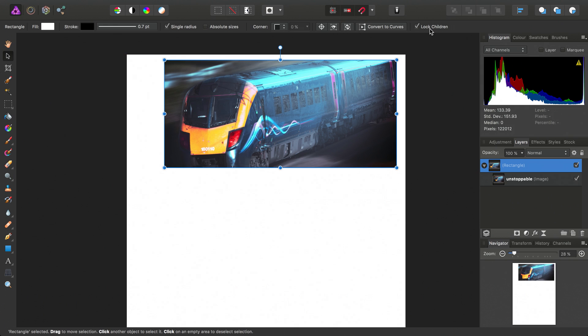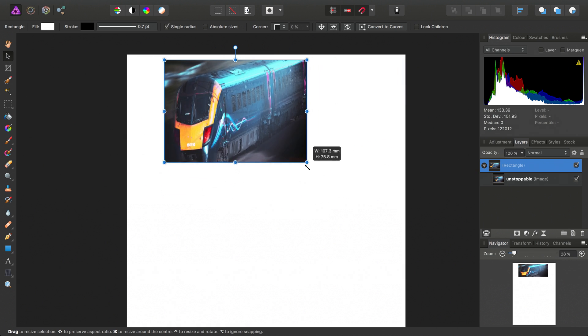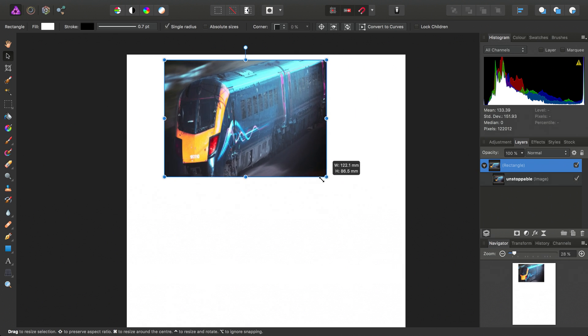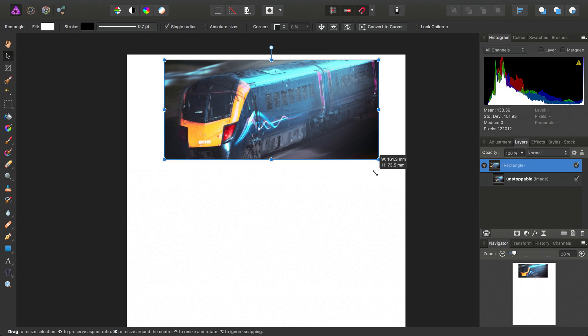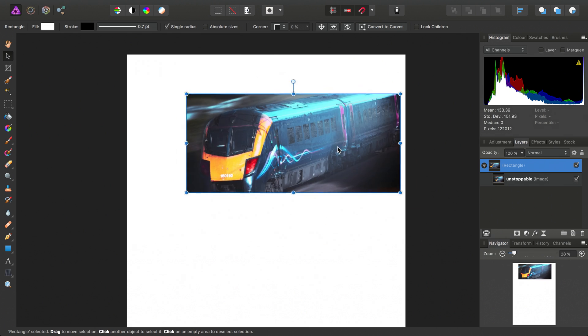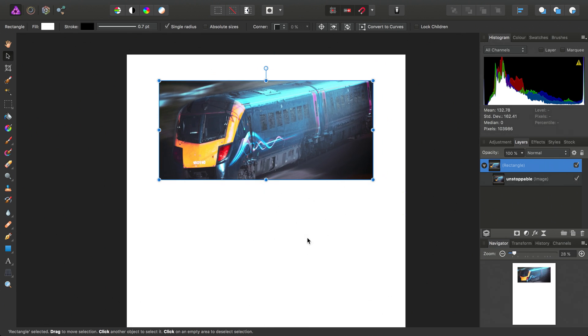Okay, and then if we uncheck lock children, we'll then revert back to scaling and moving the image with the rectangle.